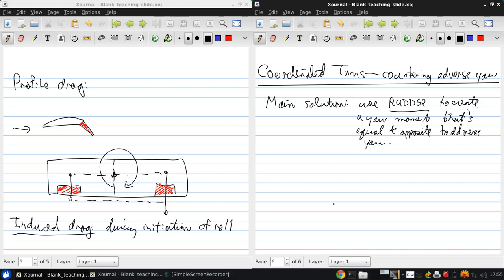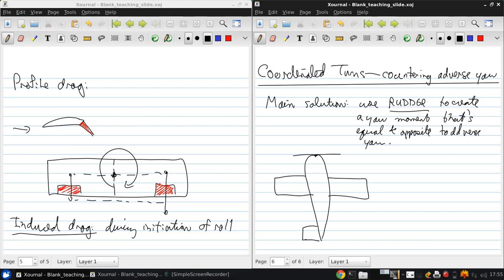So if I draw this out, the top down view of our aircraft, there's a propeller on the front, here are our wings, and there's the tail, there are the ailerons, there's the elevator,